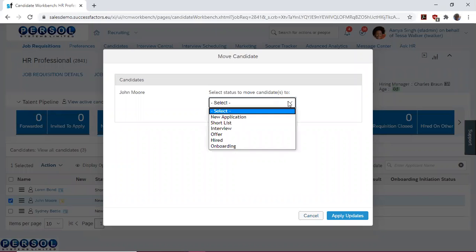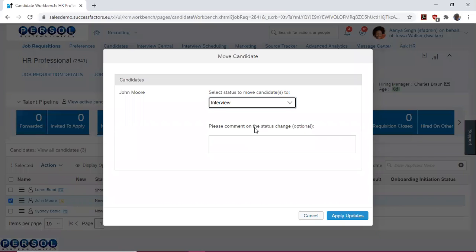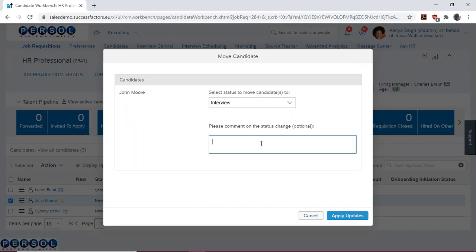Let's say we want to move John Moore to the interview stage. It prompts us to comment on the status change, so let's write 'qualified.'